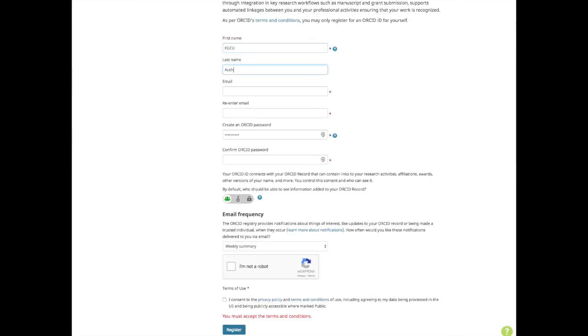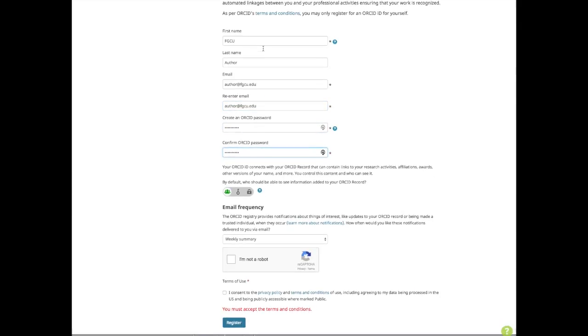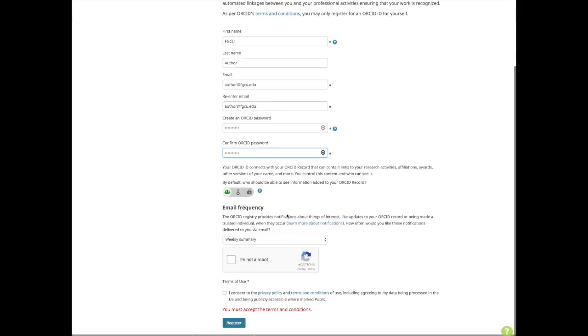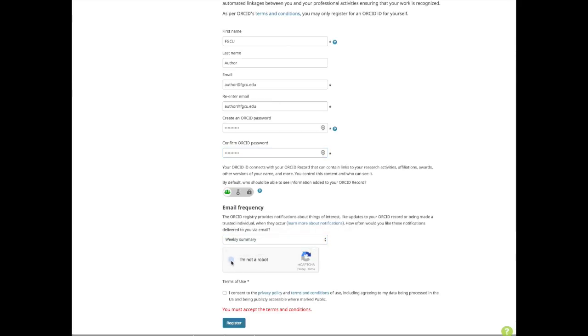Fill out the form with your name, email, chosen password, select your email frequency, and confirm you're not a robot. Then click register. You'll receive an email to confirm your account and then be able to log in.